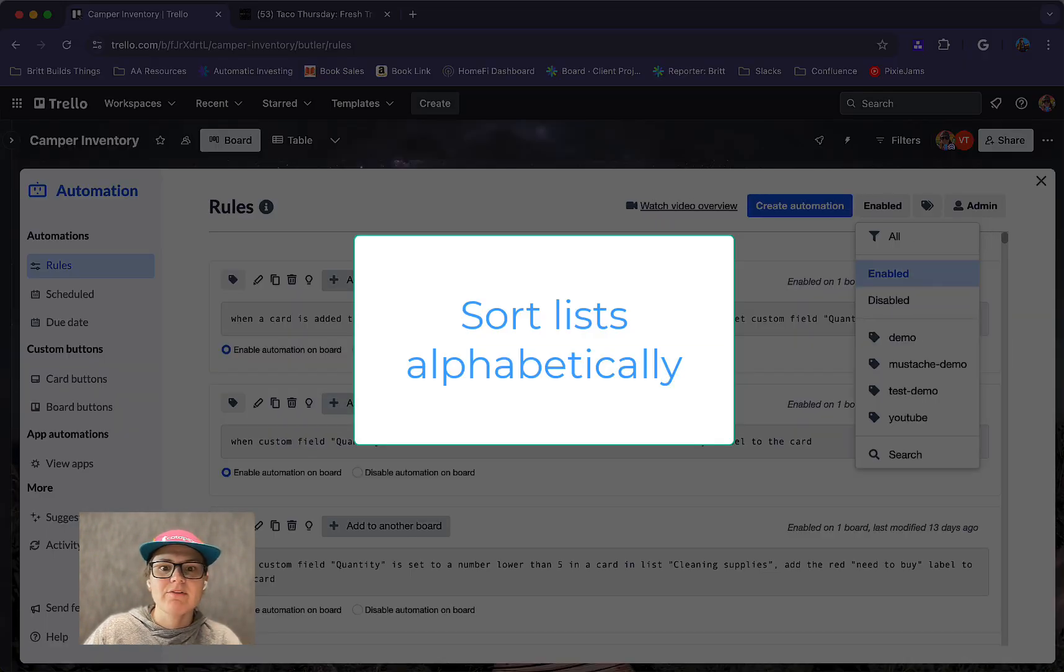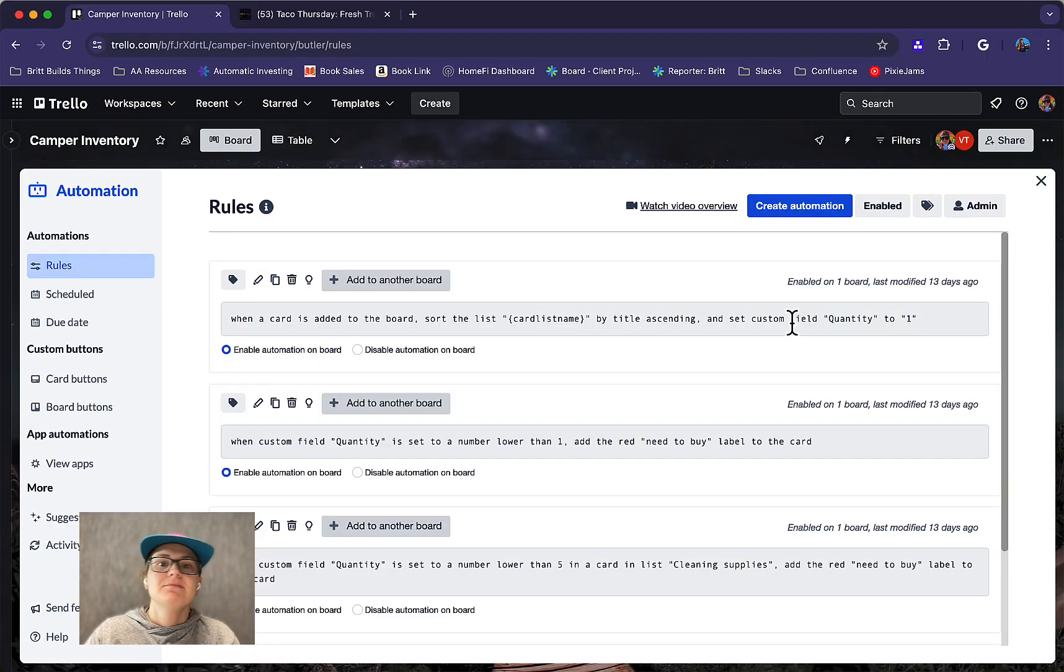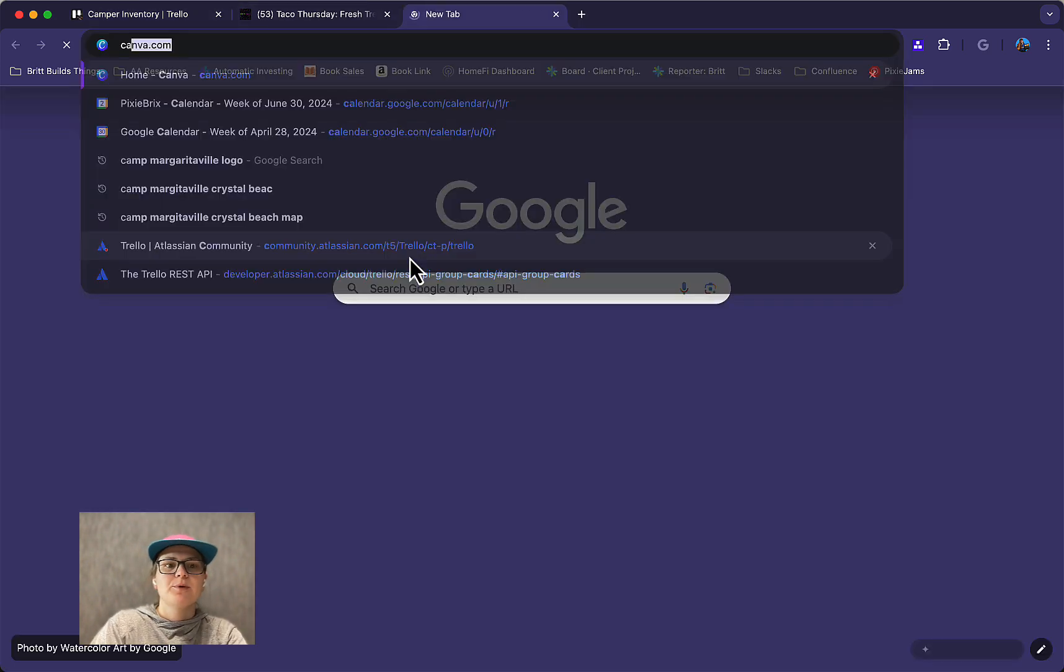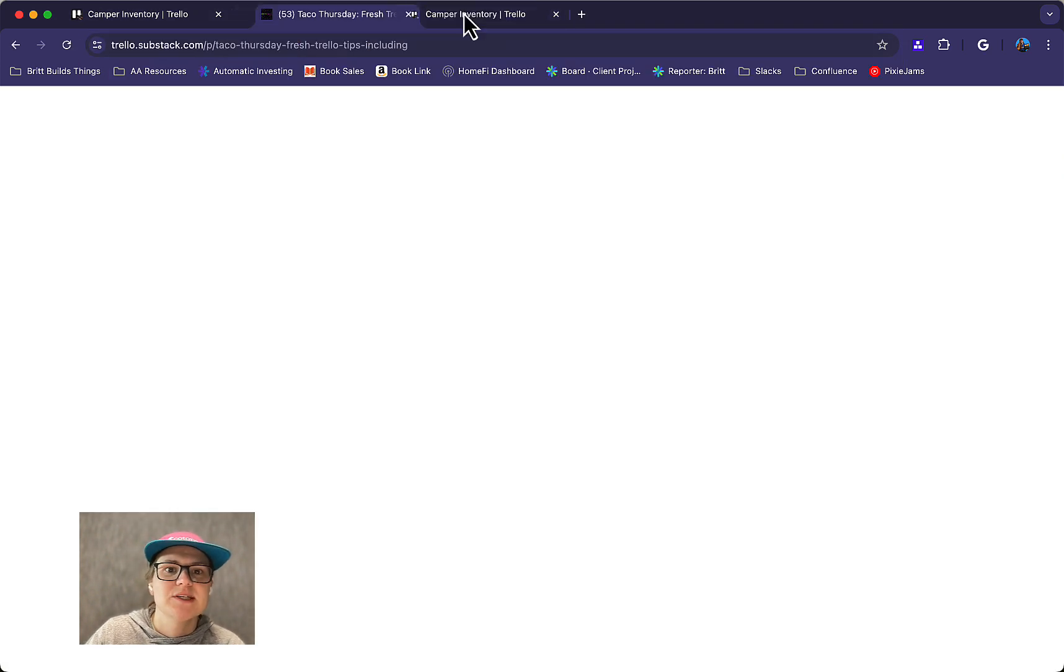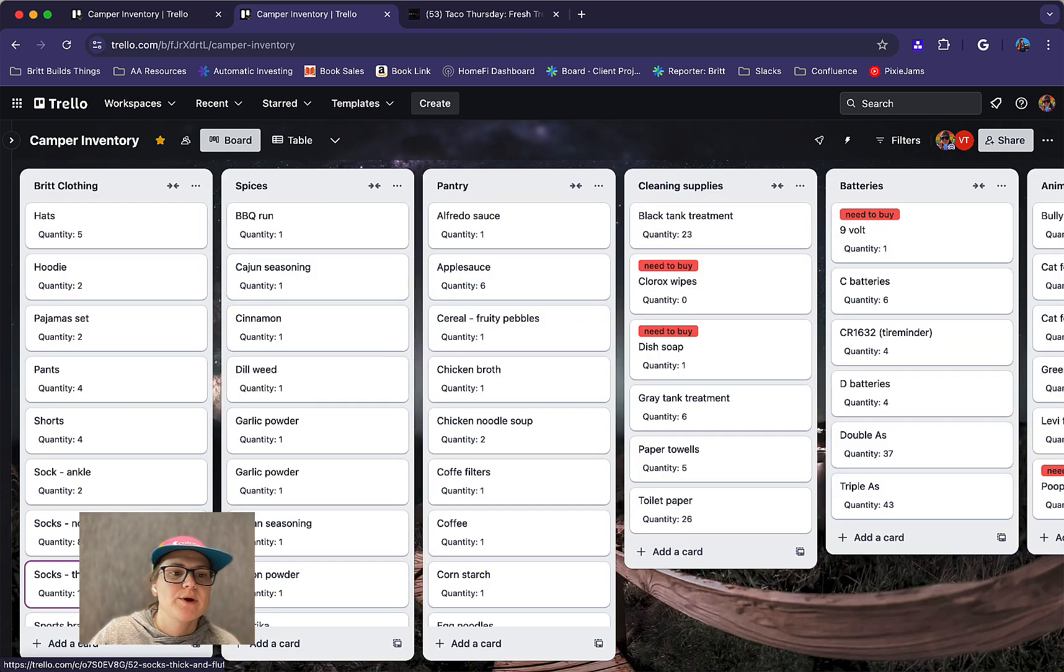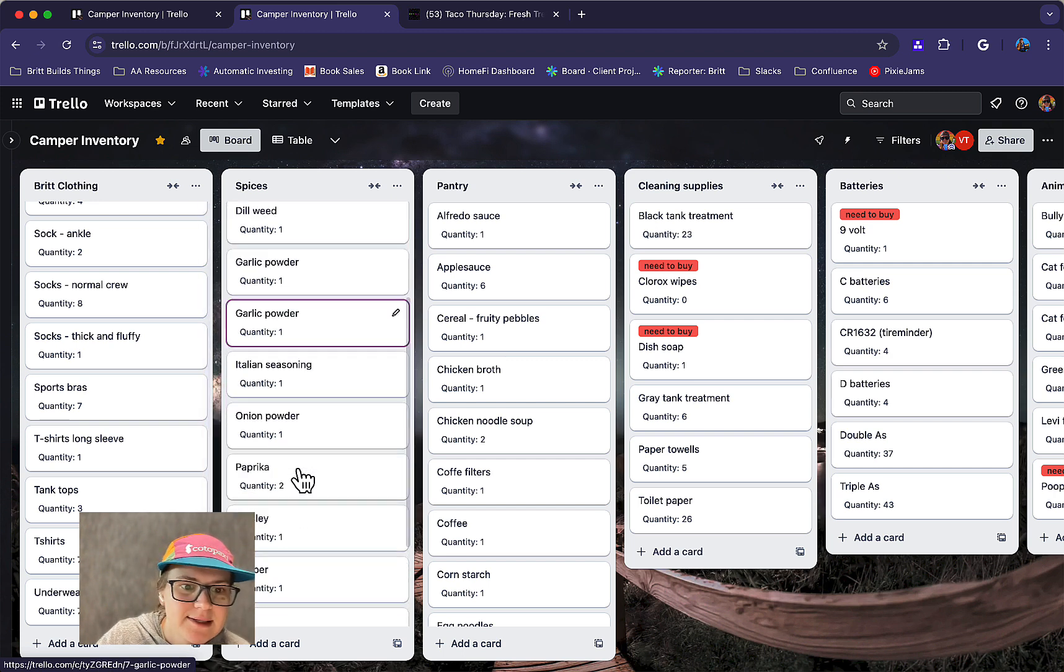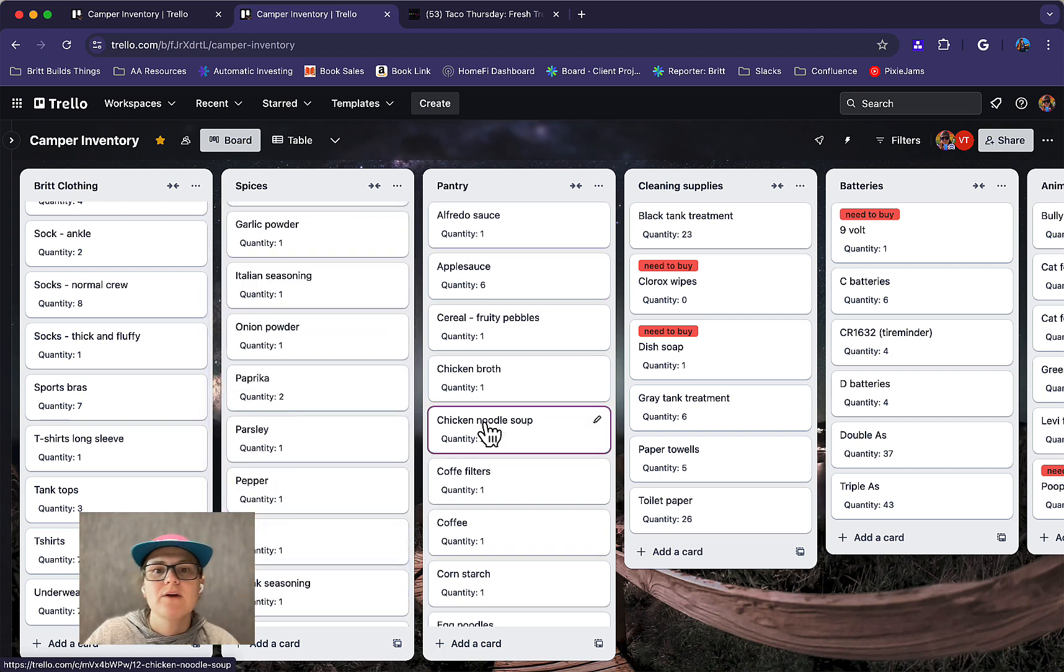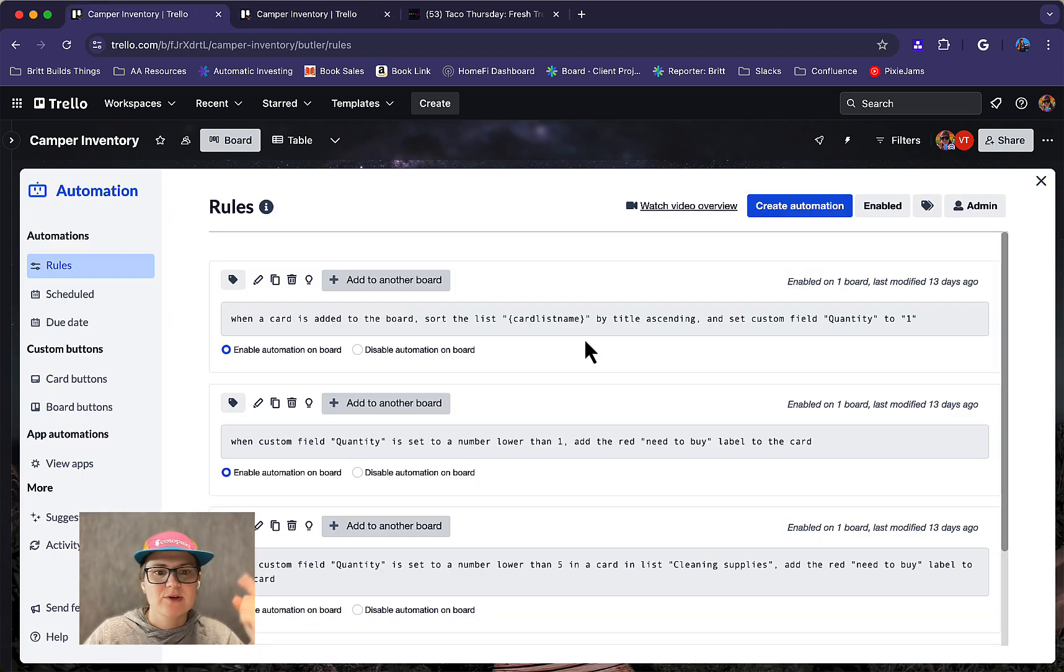So here's what I've got on this board. First of all, when a card is added to the board, I want to sort the list by title ascending alphabetically and set the custom field quantity to one. Basically what that means is whenever I add a card to this board, it's going to sort it automatically. So that's why if I'm trying to quickly find paprika, I know I just need to scroll down. Or if I'm trying to go to the top of the list where I'm looking for something, I can quickly find it. I don't have to sort through all of my cards to make it happen. So that's the first rule.